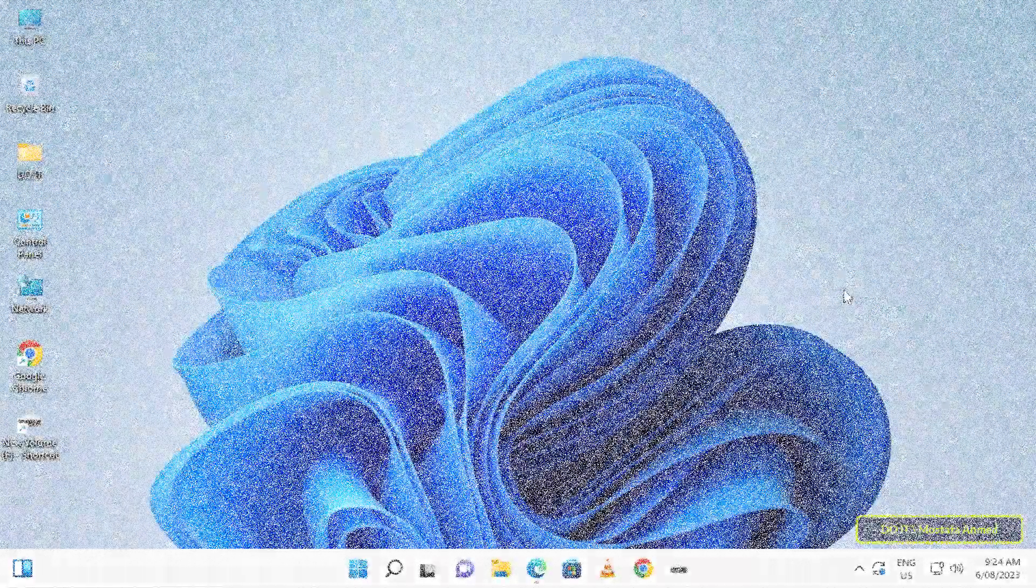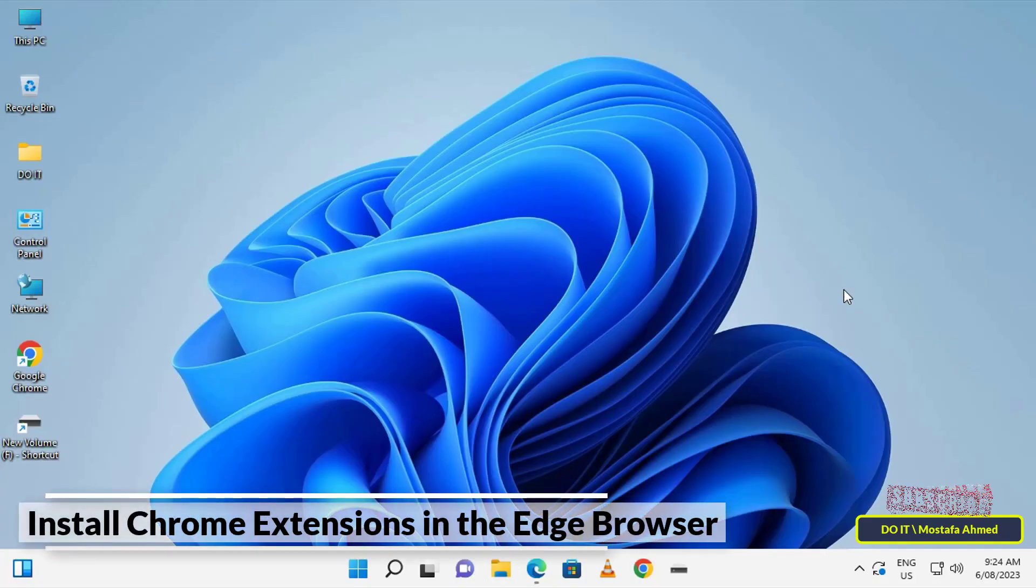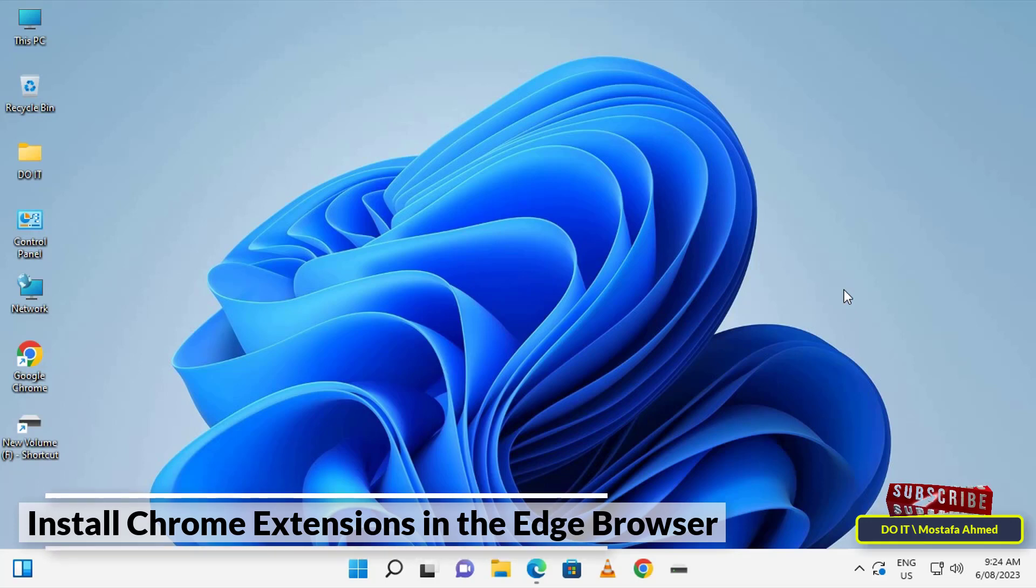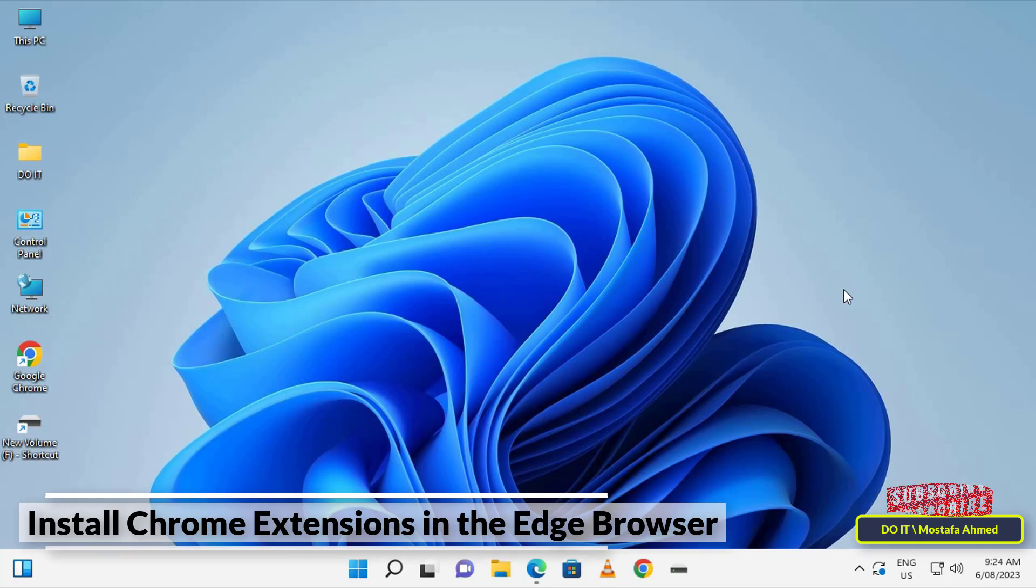Hello everyone, in this quick video tutorial I will show you how to install Chrome extensions in the Edge browser. One of the advantages of the new Chromium-based Edge browser is that you can install almost any Chrome extension you want. This is very useful and removes one of the biggest drawbacks of the Edge browser.